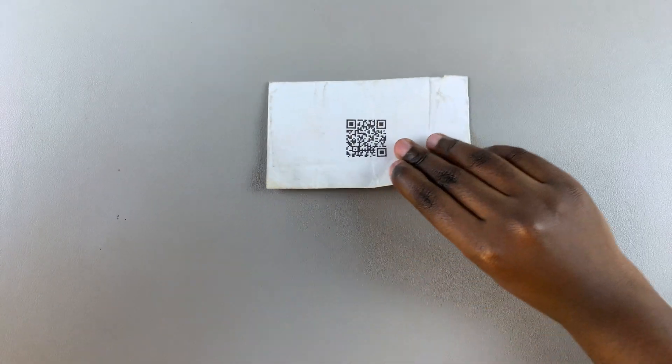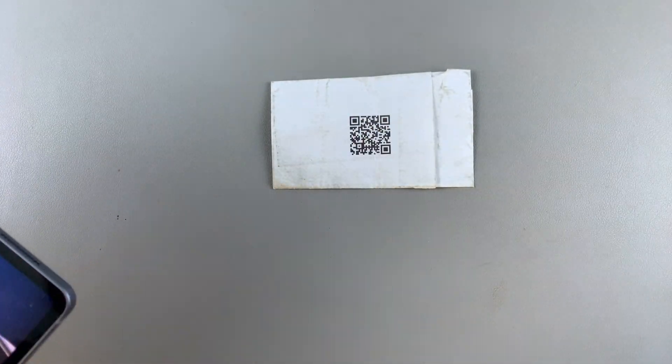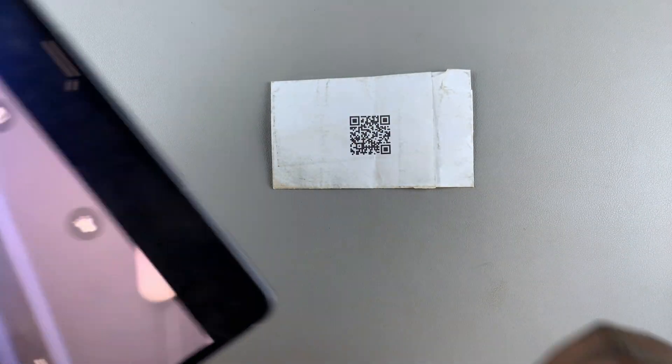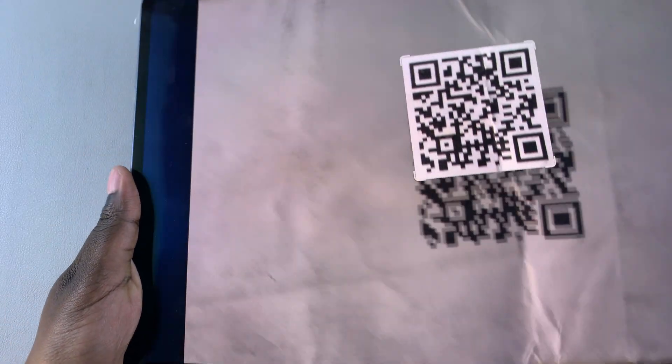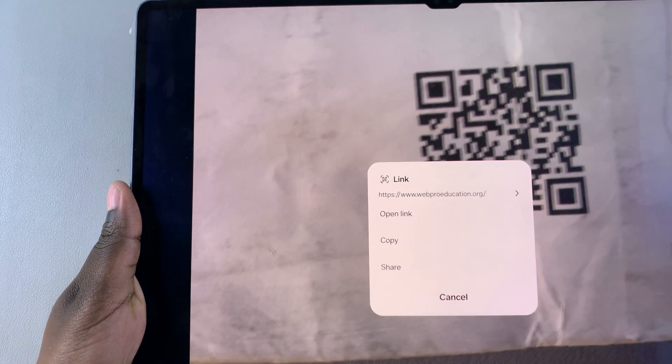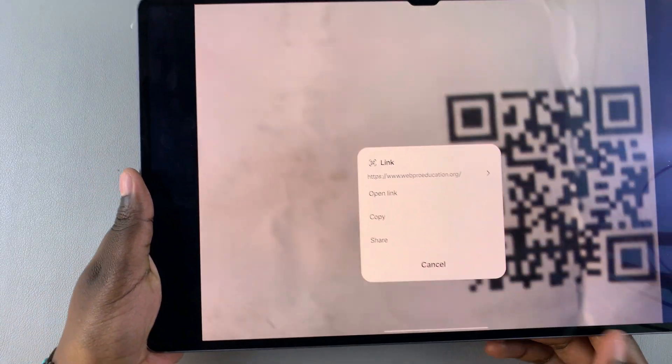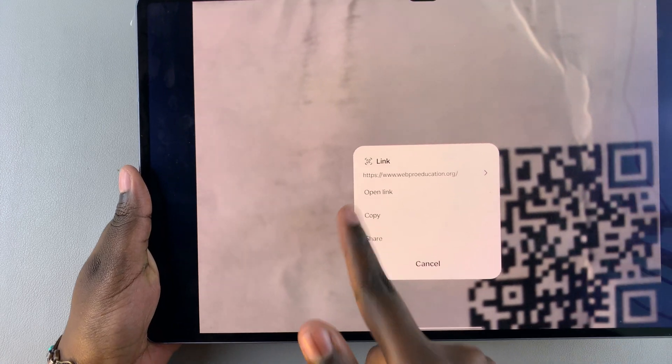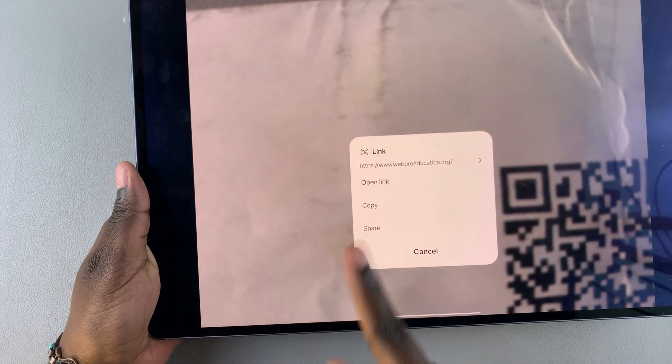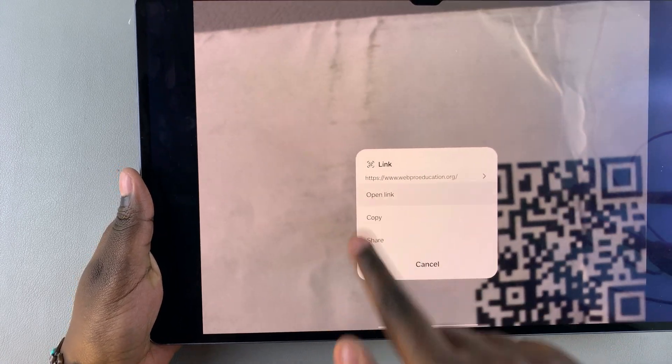This brings up the QR code feature. Again, put your QR code on a well-lit flat surface and then place your tablet camera over it to scan the QR code. With this method, you're given even more options - you can choose to open the link, copy it, or share it. Once you've chosen, you can continue with whatever process you desire.